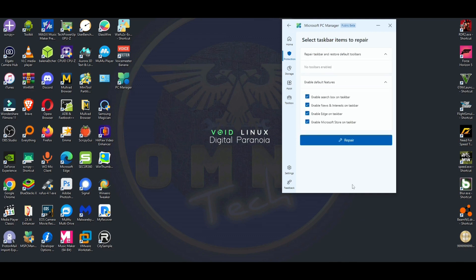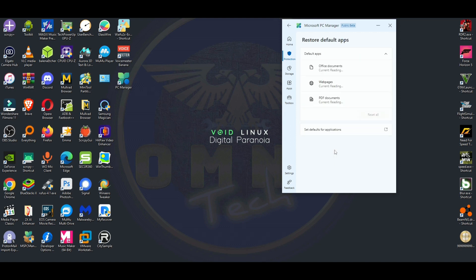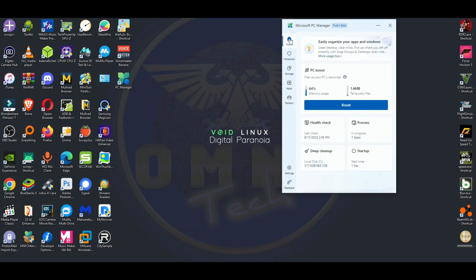There's also browser protection — I'm already covered because I use Malwarebytes. It's more of a repair option if you're having problems with your search box. You can restore default apps for documents, PDFs, music, and audio, which you can also do in Settings but now have right in the app. I'll leave a link in the description — go check it out, leave your thoughts in the comments, and please like and subscribe!